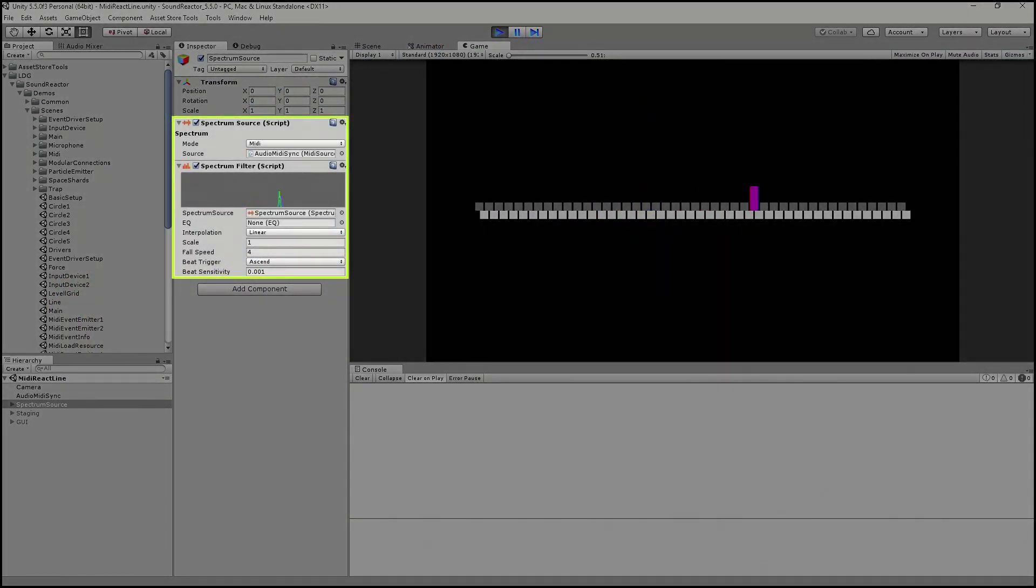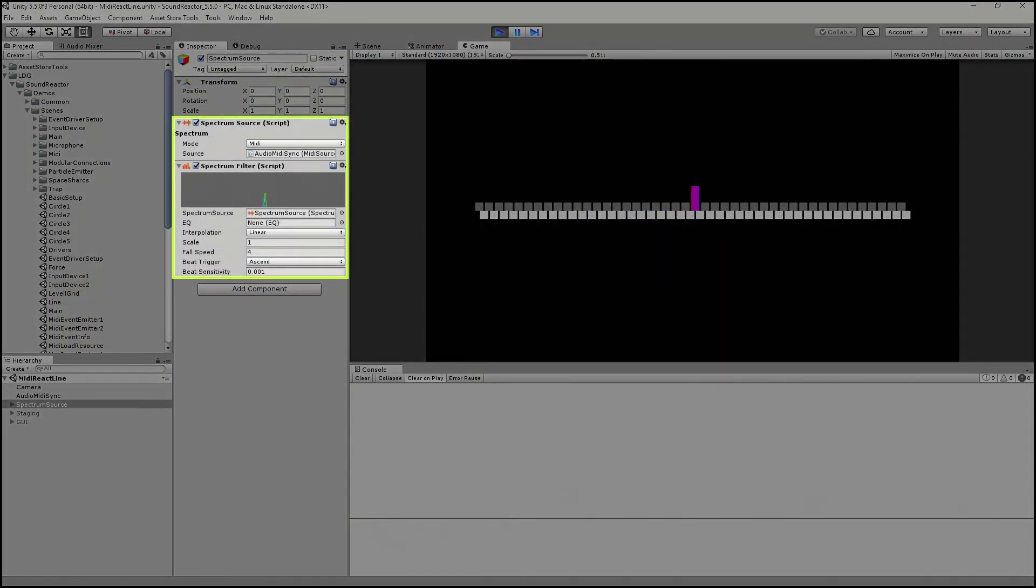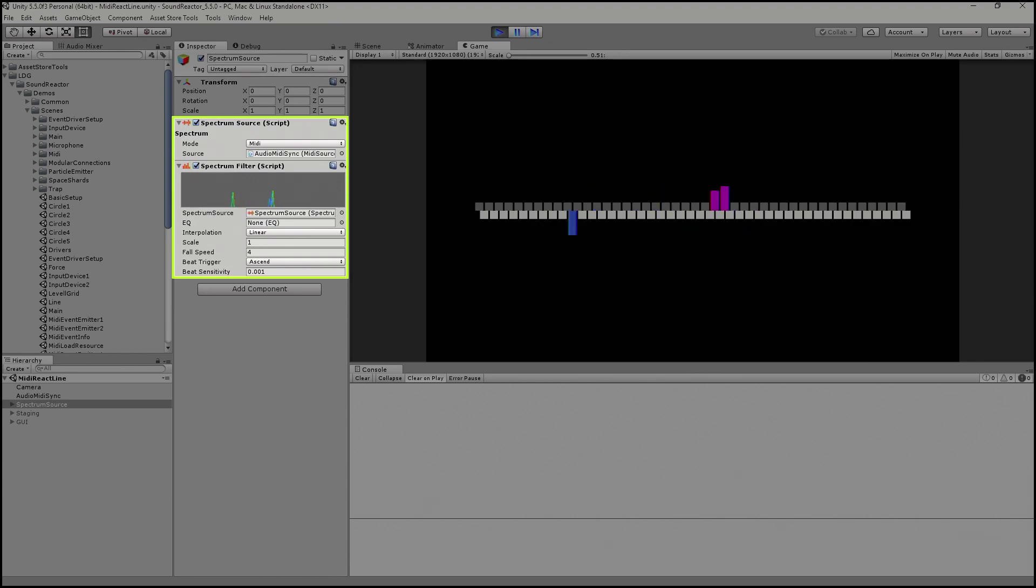The Pro version introduces MIDI file playback, which converts MIDI note events and their velocities into a 128 note spectrum. This means precise control for up to 128 isolated frequencies that can be used to drive property values.